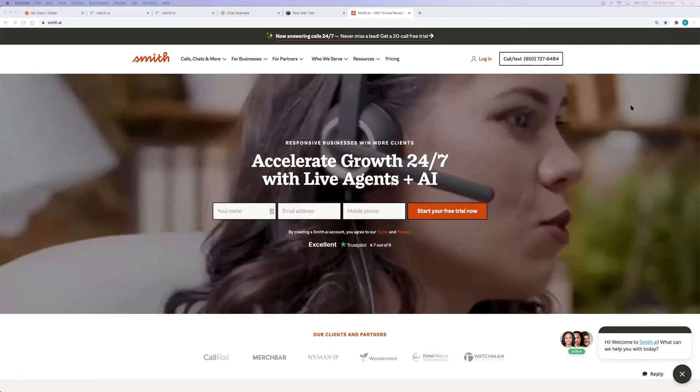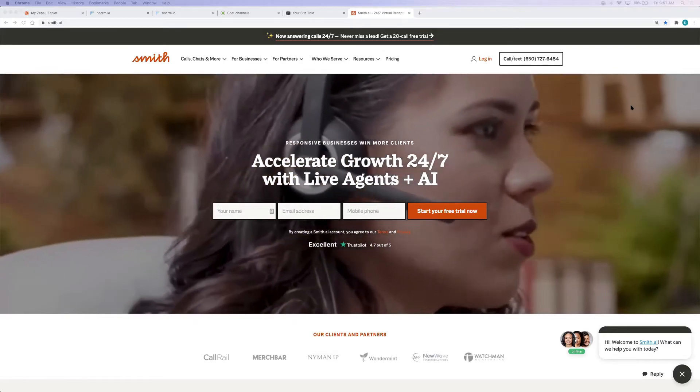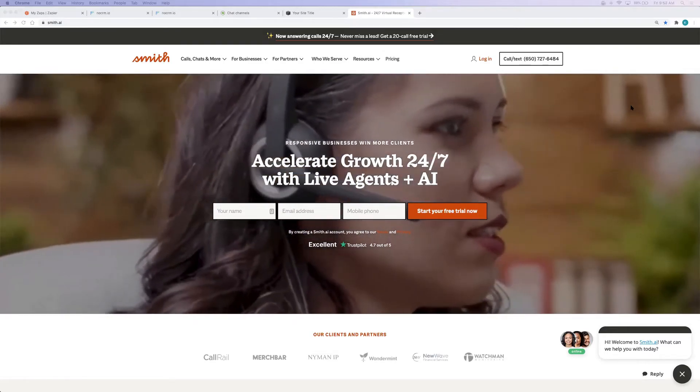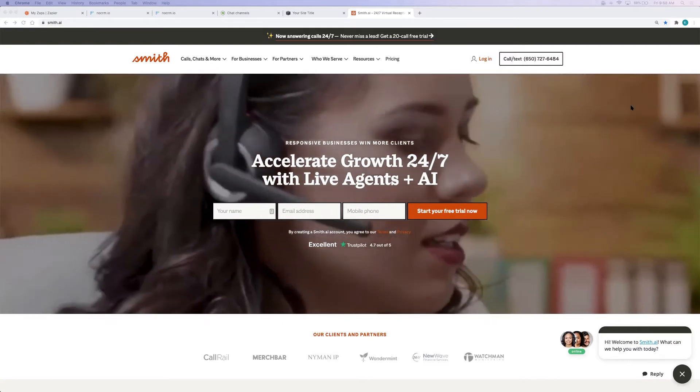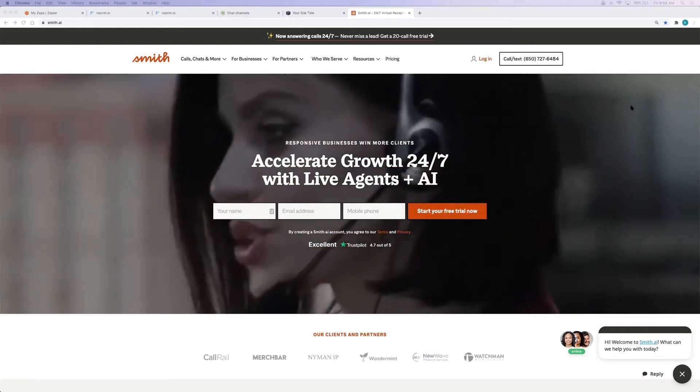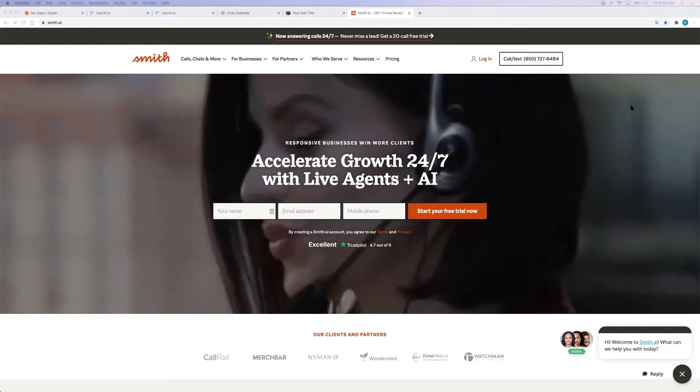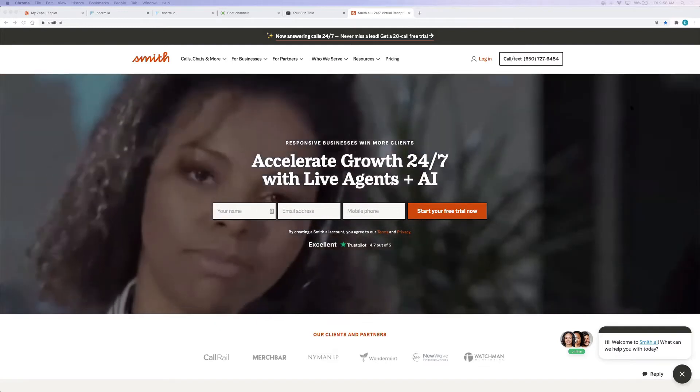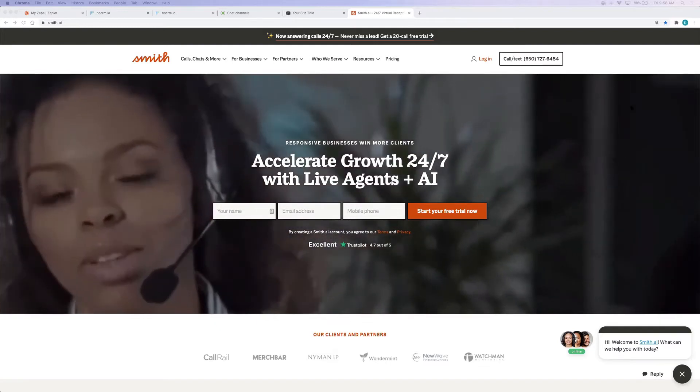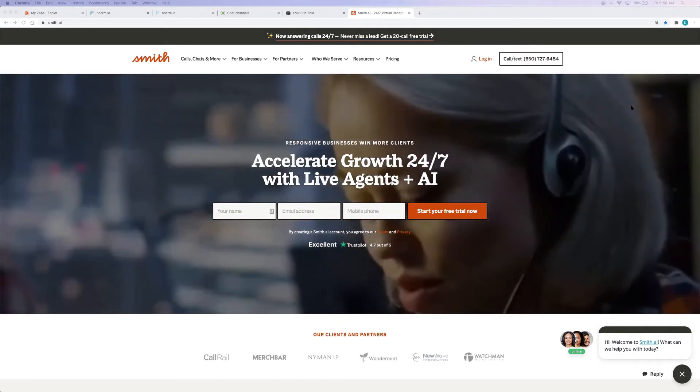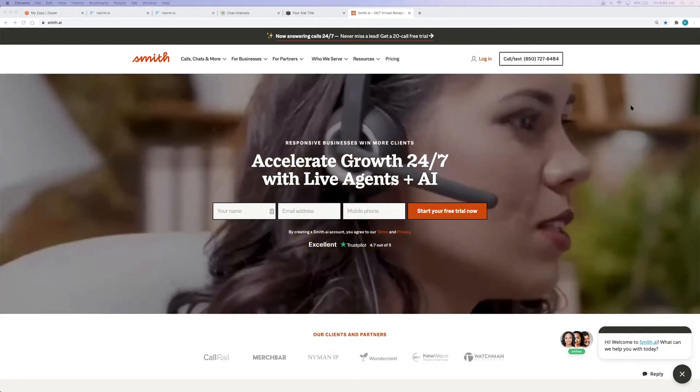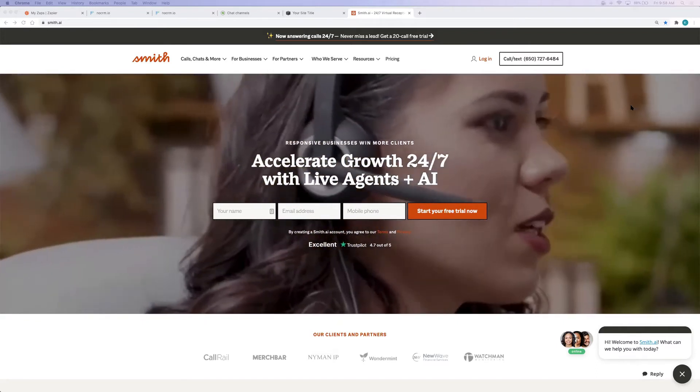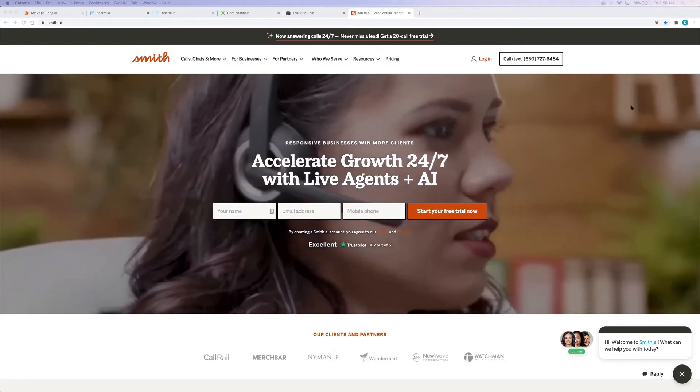I'm going to go over connecting SmithAI to NoCRM.io. SmithAI is a virtual receptionist and live chat service for small and medium-sized businesses. Our live receptionists answer calls on behalf of your business using custom instructions to forward callers,